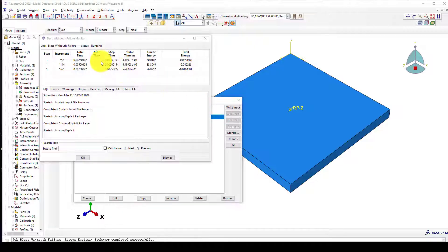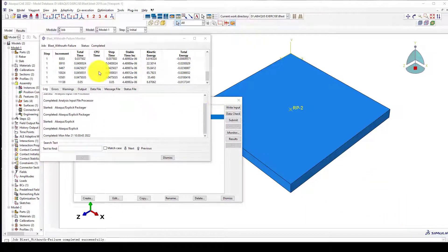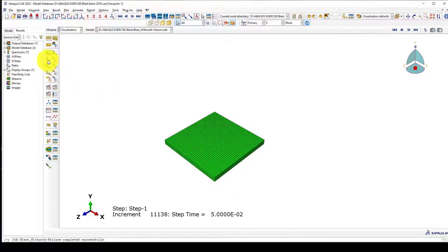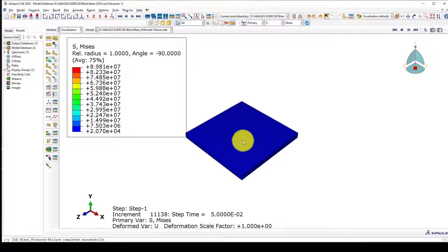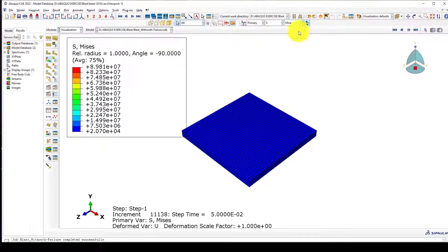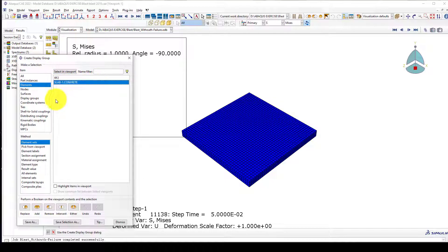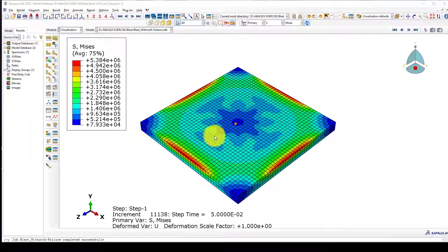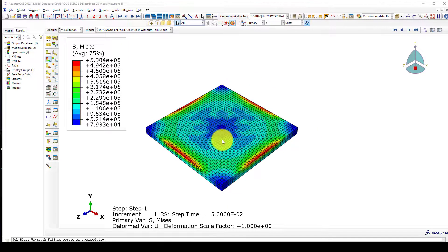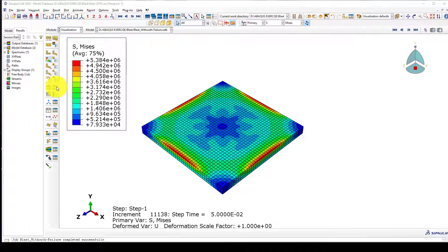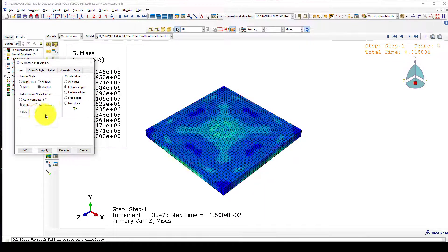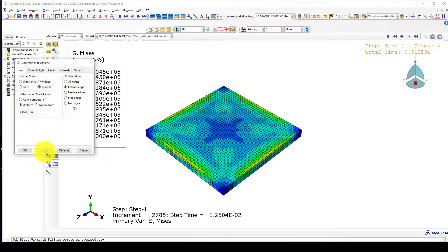The analysis is now running and we wait for it to finish. The total analysis time is 0.05 seconds, and now it's complete — we can go to the results. The response is quite small. I'll remove the reinforcement display and isolate just the slab. When the explosive is attached to this area you can see this kind of behavior. Increasing the deformation scale factor to 100 makes the displacement more visible.